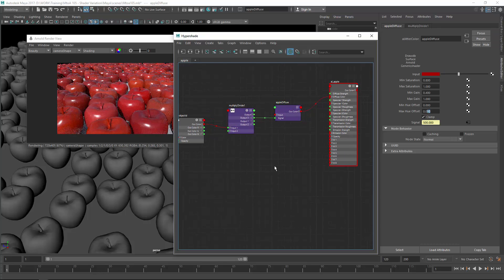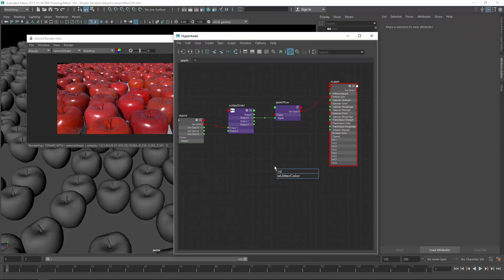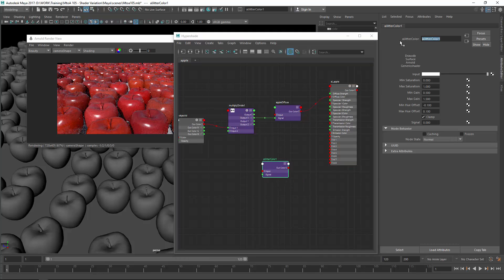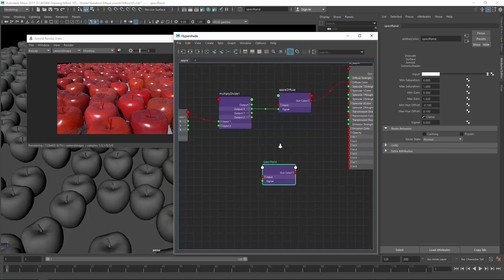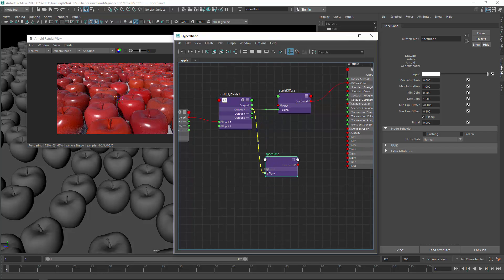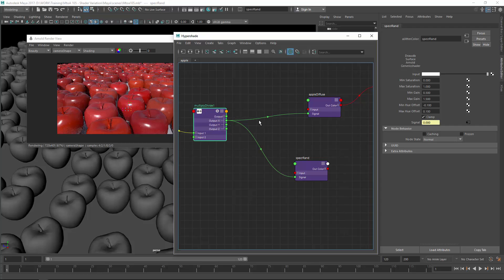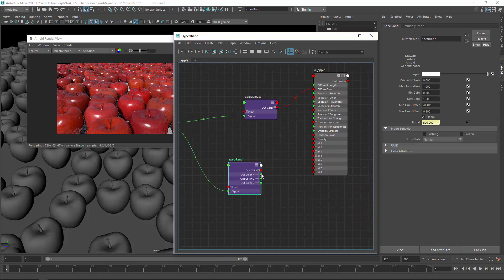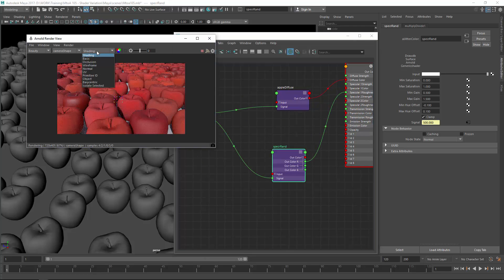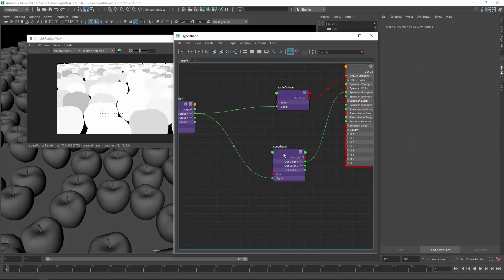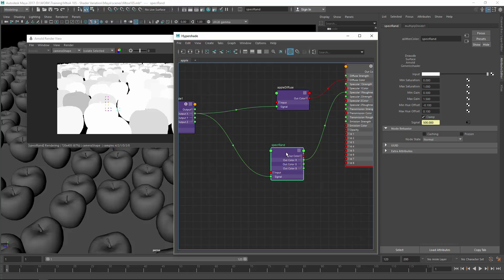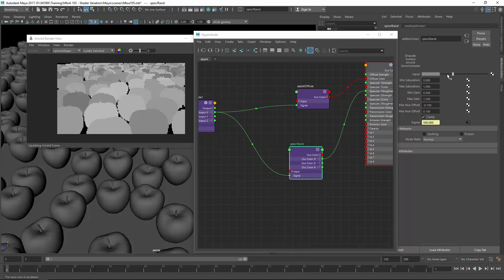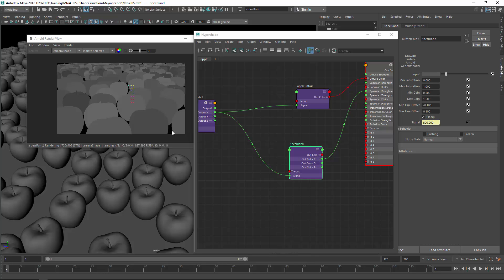So let's first create another AL jitter color and call this spec r rand for randomization. Input is the same input, output x for the signal and this guy connects to the specular 1 roughness. Let's head over to debug mode to isolate selected and see what values we actually get. You can see that we get a value ranging from 1 to 0.5 which is way too high for a roughness value. Let's adjust the input slider. So now the min value is 0.06 which is quite glossy so let's just adjust this a bit. Let's see how this looks.